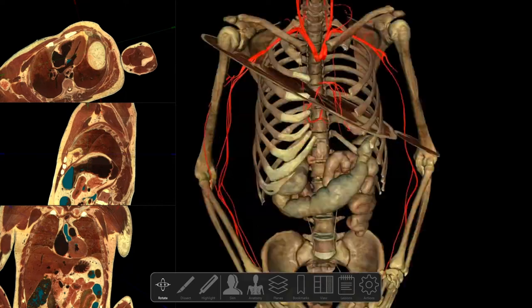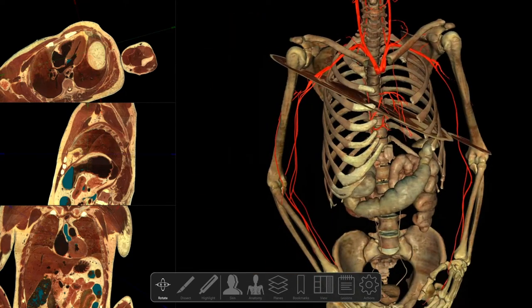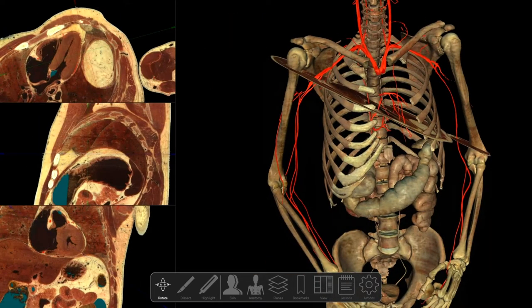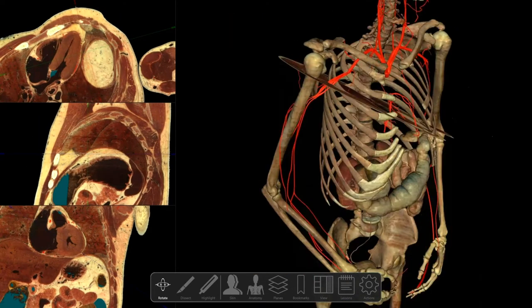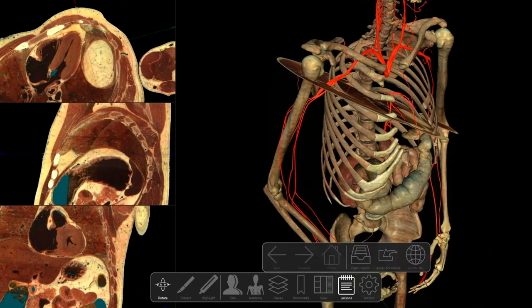As you rotate the cadaver, you get the real sense of the three-dimensional space, which is really what I'm looking for as the students interact with the machine.